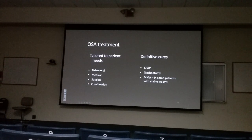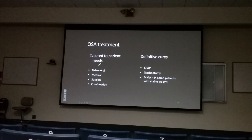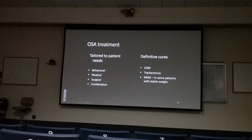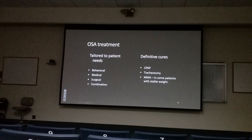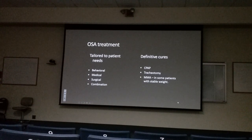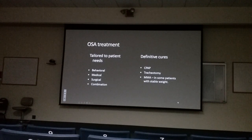Treatment is tailored to the patient's needs. Currently, the standard first-line treatment for diagnosed sleep apnea is CPAP — a device placed over the nose or mouth that actively blows air to keep the airway open. However, compliance is a major problem. At high settings it feels like sticking your nose out a car window at freeway speed. Only about a third of patients use it regularly, and perhaps only 10% use it consistently.